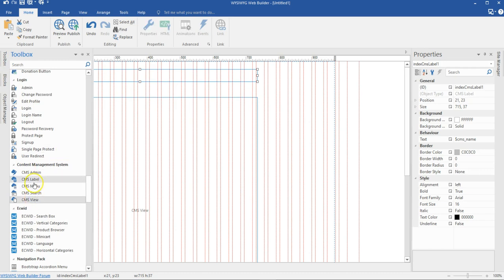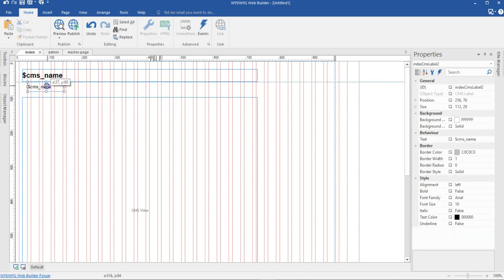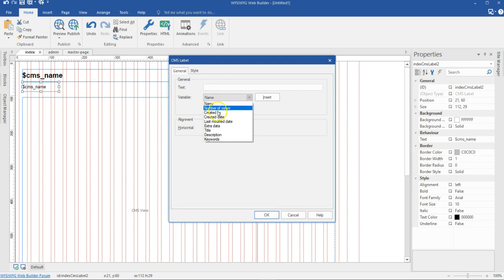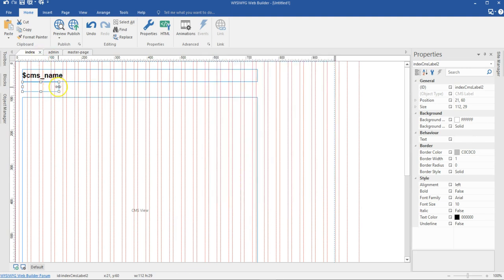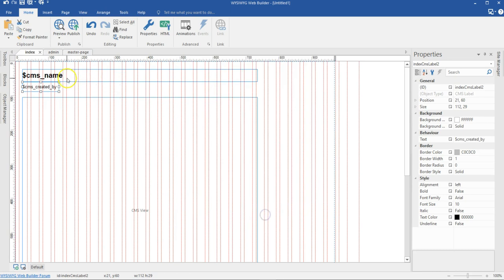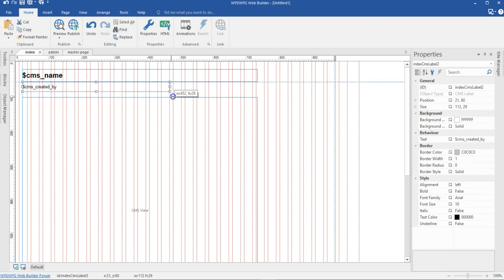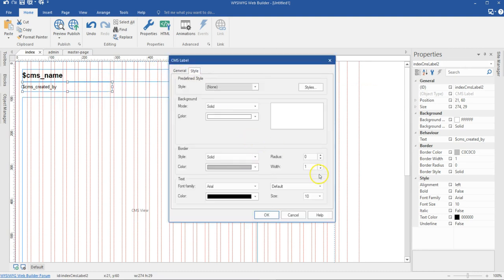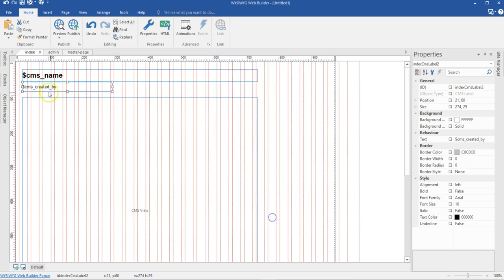I'm going to bring the CMS label again and position that here. I'll double-click on it. This time I'm going to clear the CMS name and what I'm going to have here is CMS created date. I'll expand it, double-click, and set this to created date and insert it, then hit OK. Let me expand this a little and move it. I'll come back to Style and take away the border — this is going to be none. I'll hit OK.